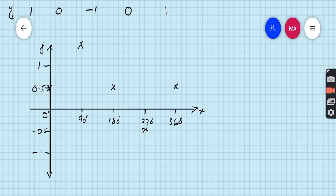Because we are sketching the graph of an absolute valued function, all those points which are below the x-axis are reflected. There is only one such point: at 270 degrees, the value is minus 0.5. This should be reflected to the positive side. So this is the reflected point. Now join these points to get the graph.